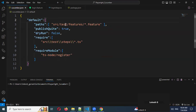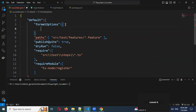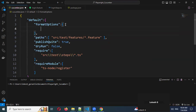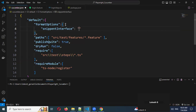Under 'default', just enter and here we add format options. Inside format options, colon, and inside this you need to use 'snippet interface'. The interface we need to use here is 'async' — async of it.